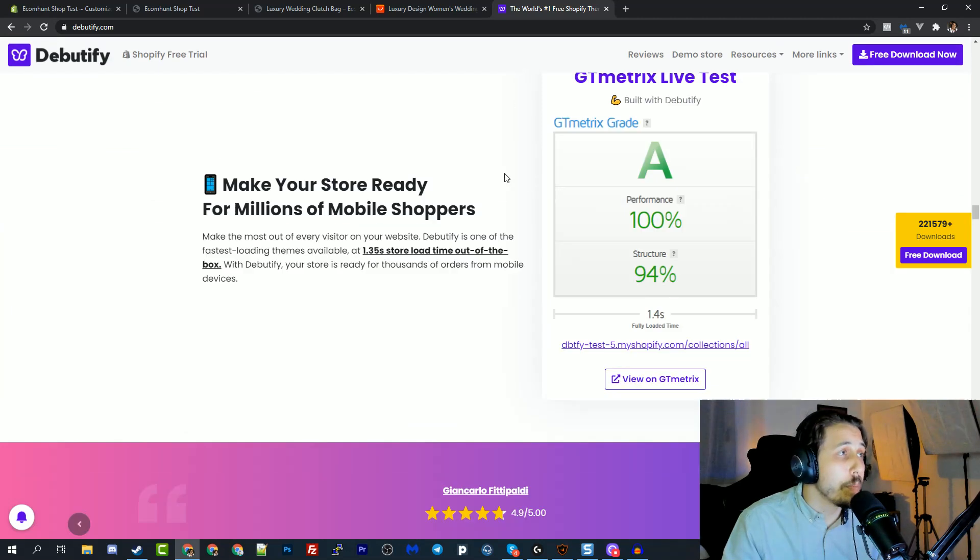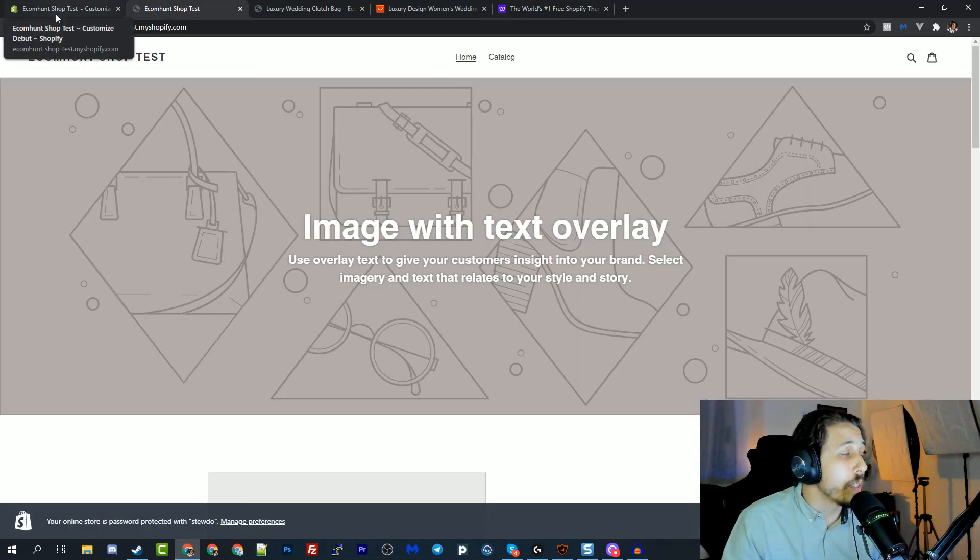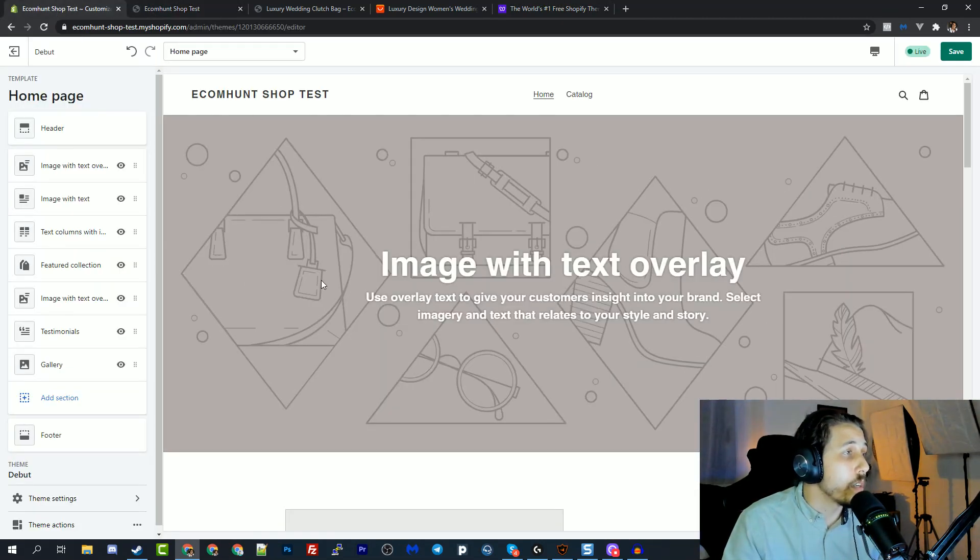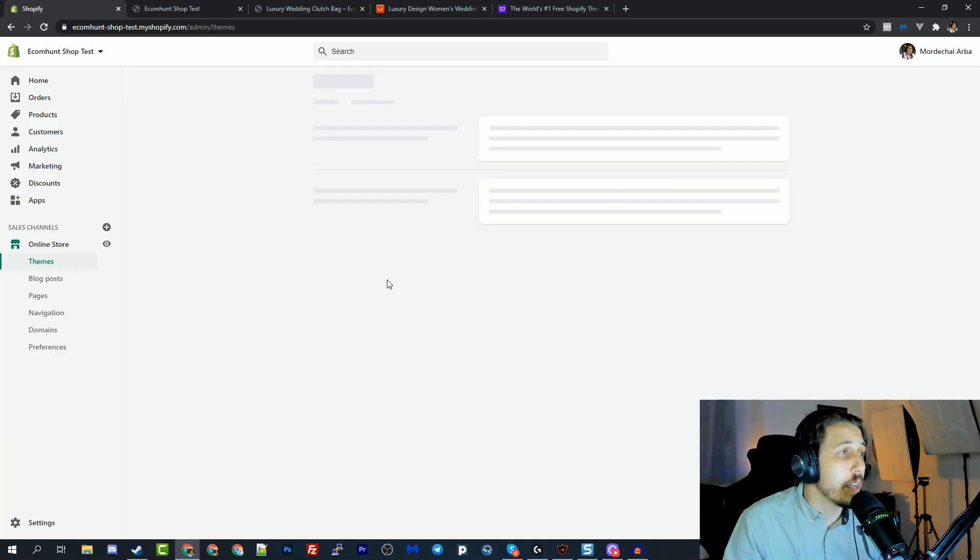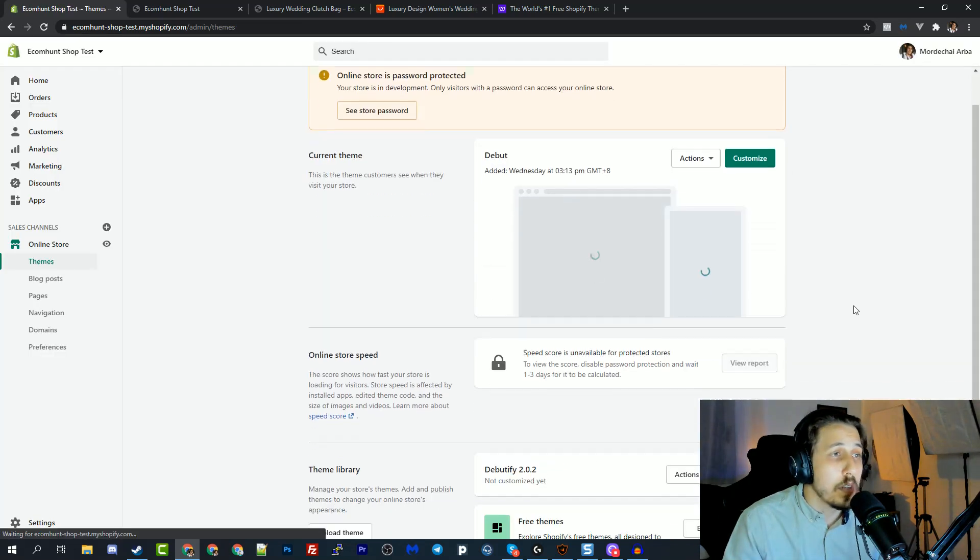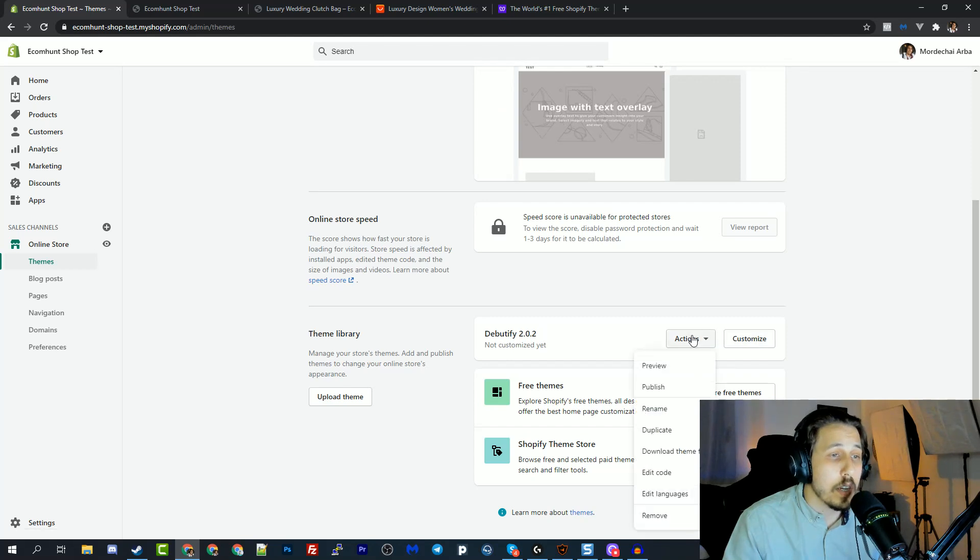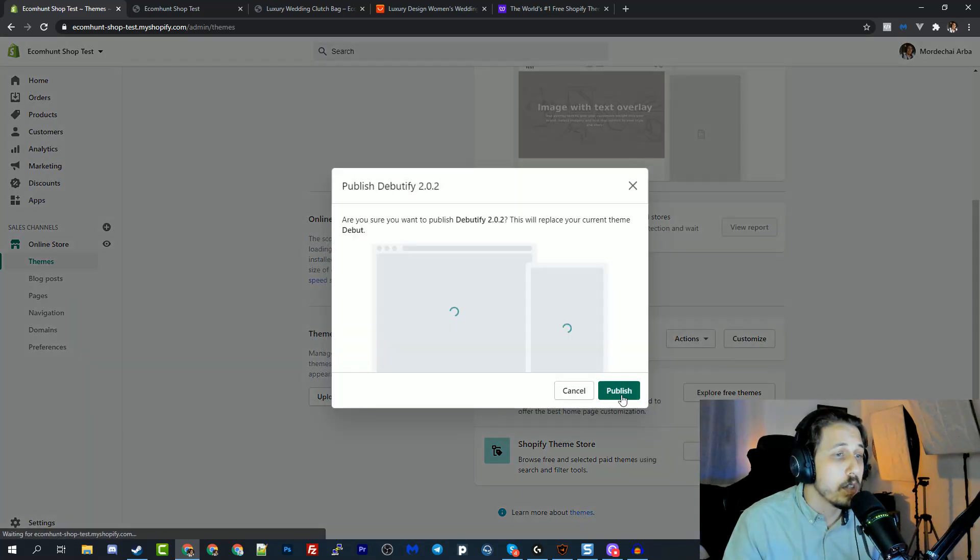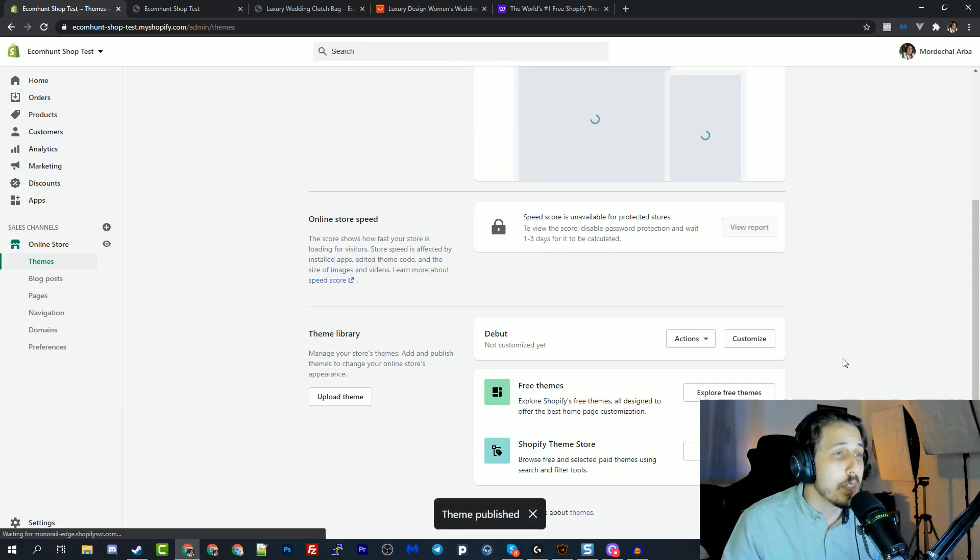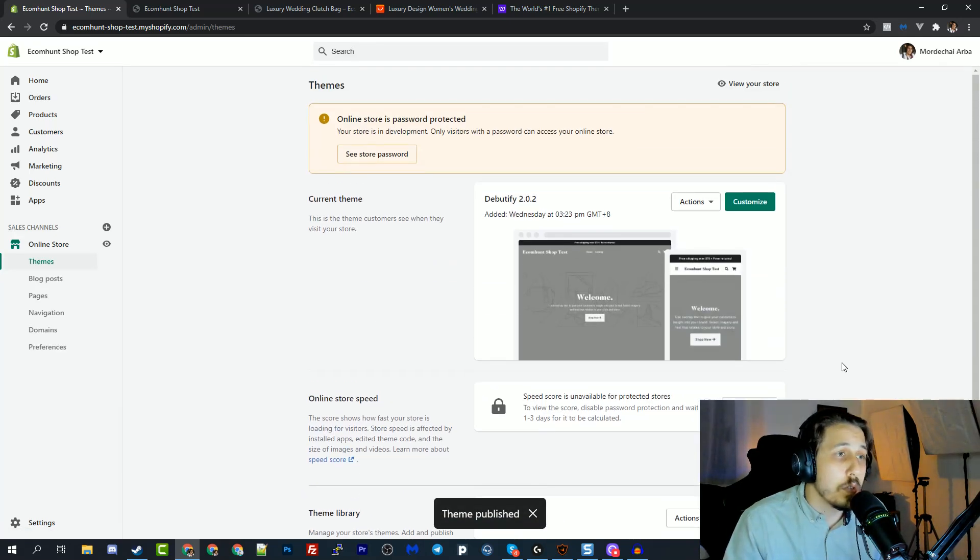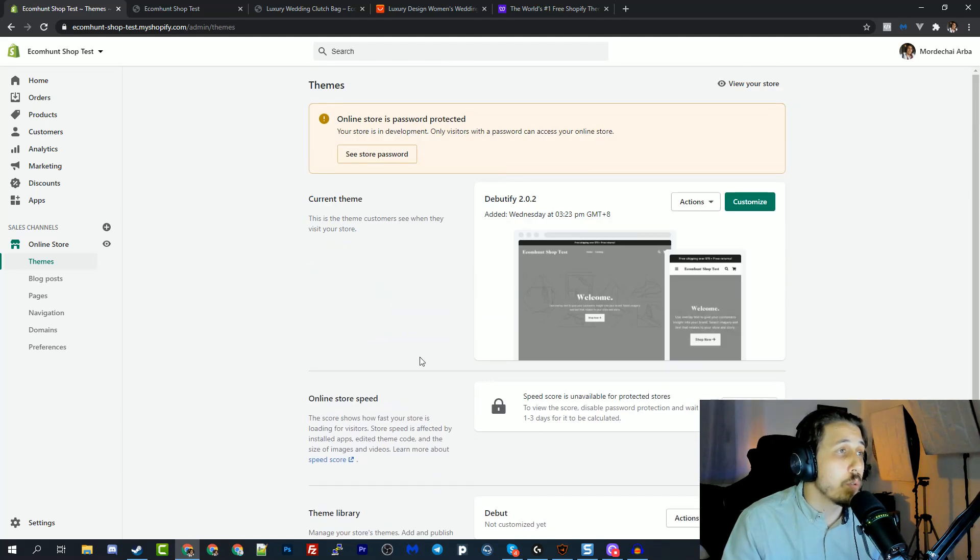Ricky Hayes opened for me a store with this theme installed. So let's go back and activate the Debutify. Here it is, actions, publish. Now we're basically telling Shopify to use the Debutify theme instead of the Debut theme. If you don't know how to get to this page, it's on the online store in the left menu and you go to themes.